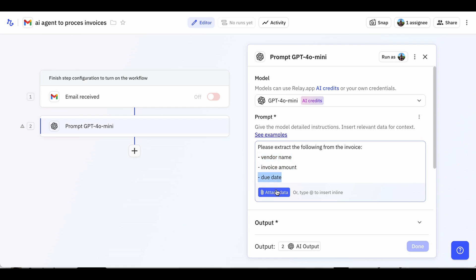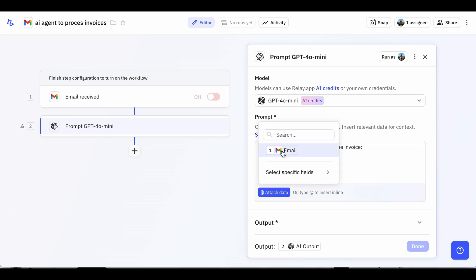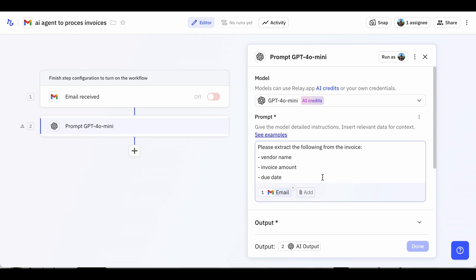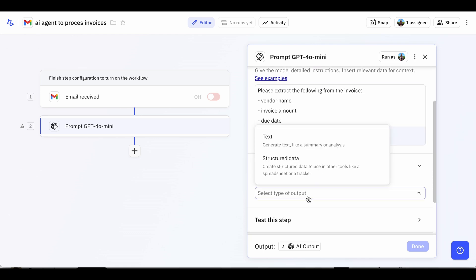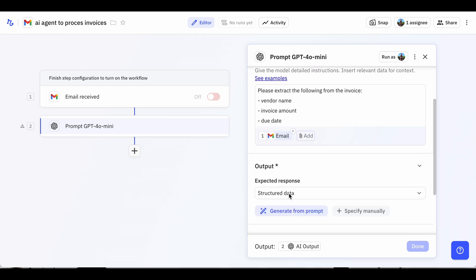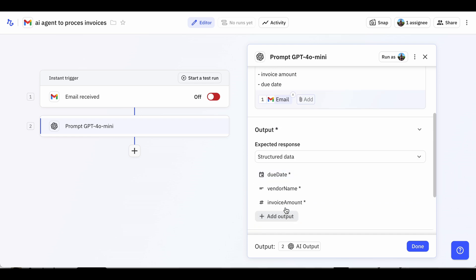After writing the prompt, be sure to attach the email so the AI has the data it needs. Finally, you have the AI generate the output it thinks you'll want based on the prompt and tweak it if necessary. In this case, it's perfect.